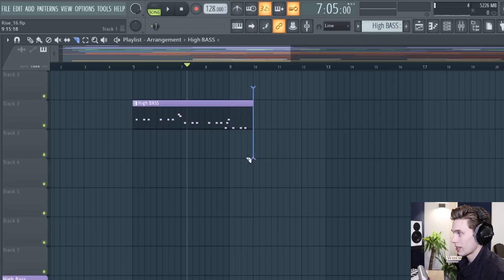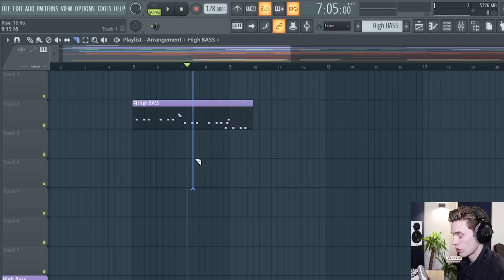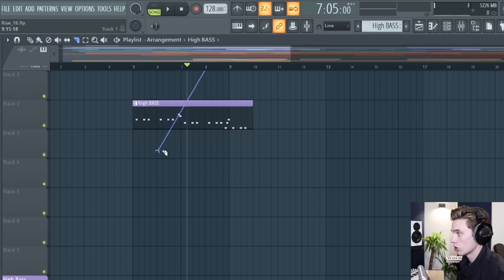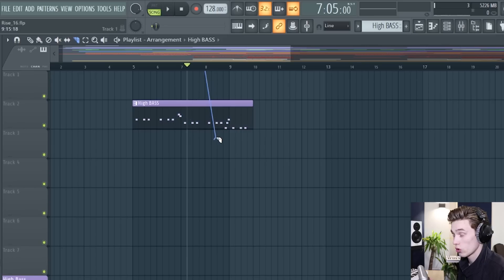When you're making a selection with a tool if you hold down shift it's going to lock it vertically so that your cut's really accurate or if you hold down Alt it's going to make it really smooth and fluid so that you can choose exactly where you want it to be.